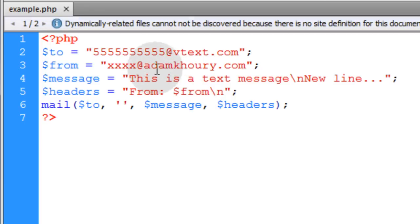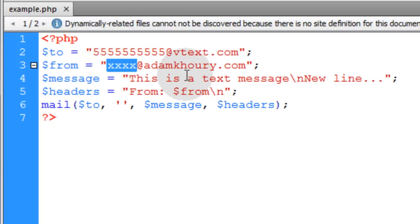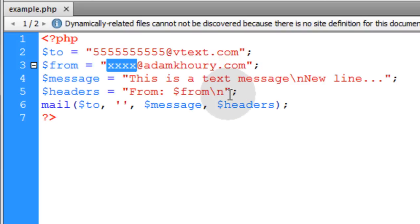What I'm going to do is change this to my actual phone number, and I'm going to change this to my actual email address that's established on my server. Then I'm going to make sure I load this up to my live web server and give it a test.